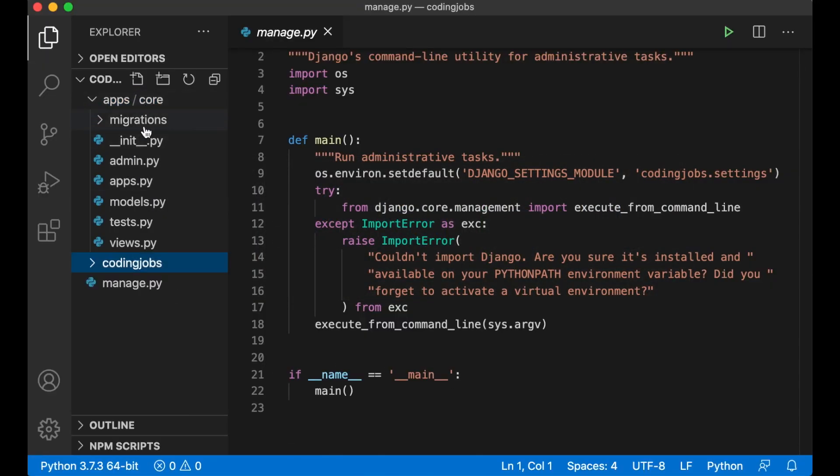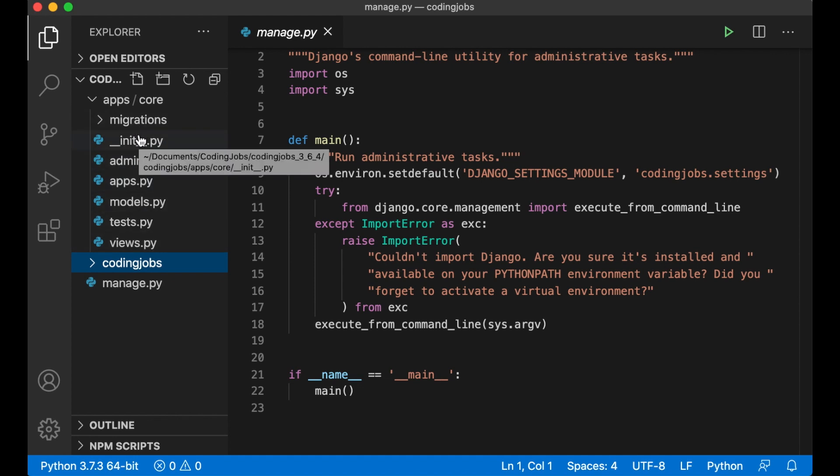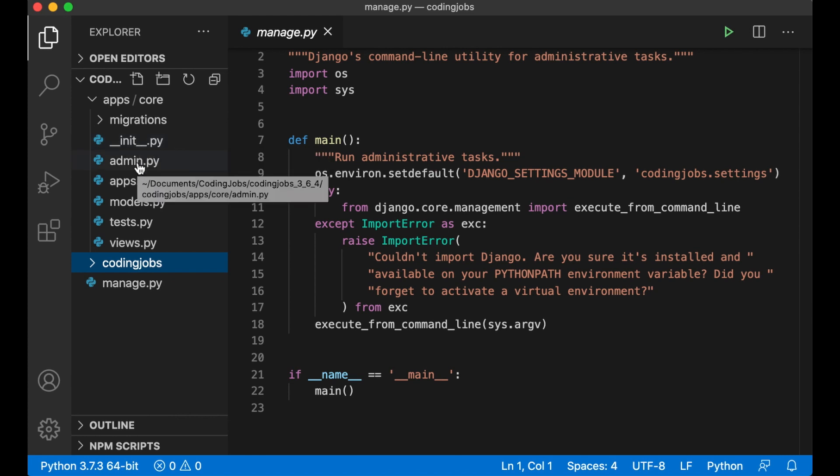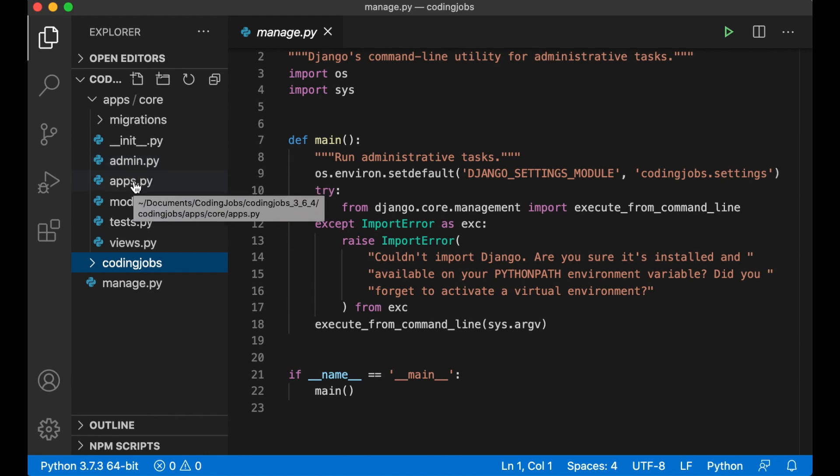So here we have a migrations folder and a couple of new files. The init.py is the same as in coding jobs. Admin.py is where we register our database model with the built-in Django admin interface. Apps.py is configurations for the app.